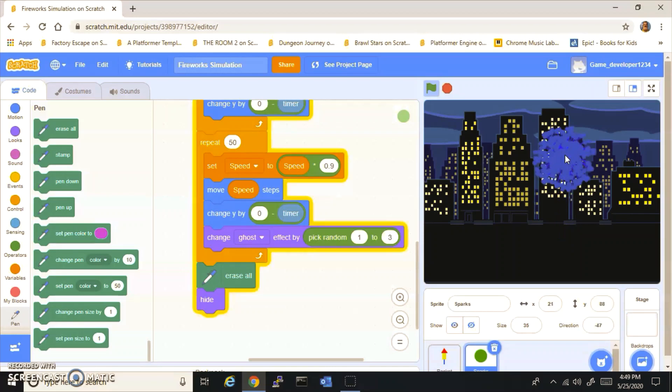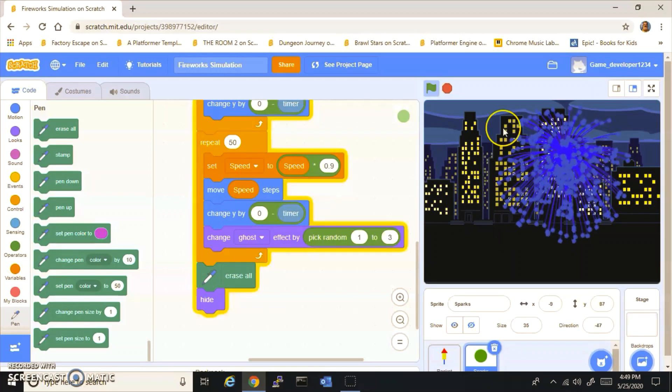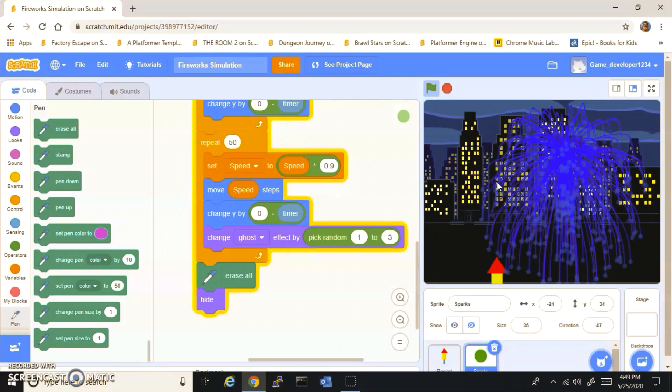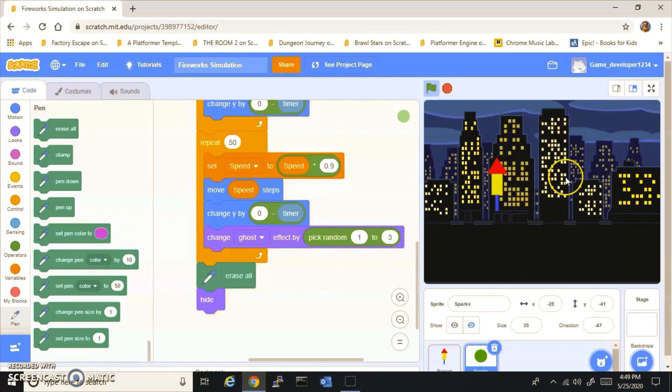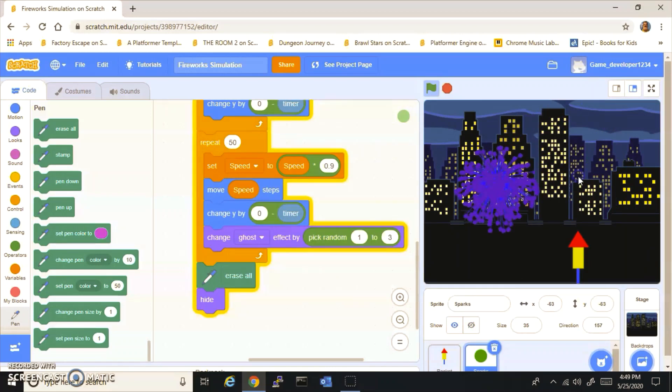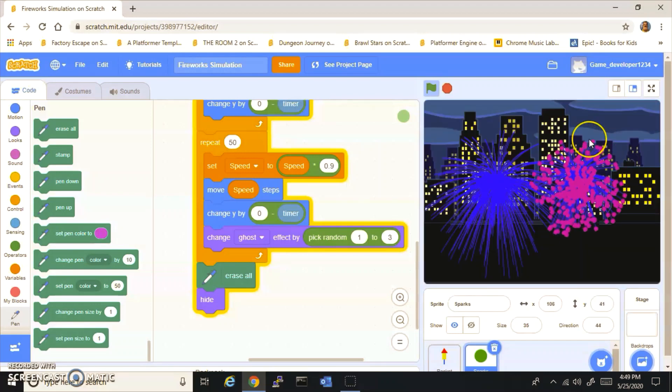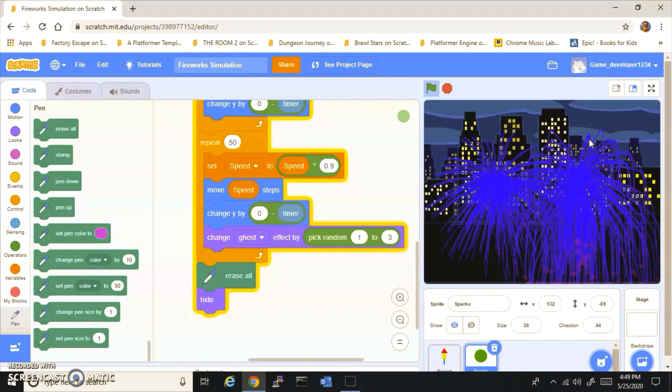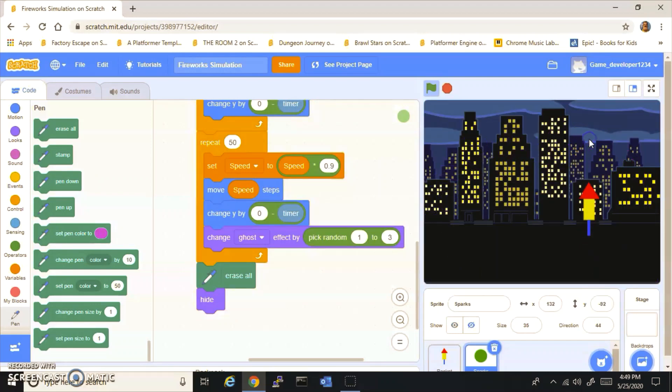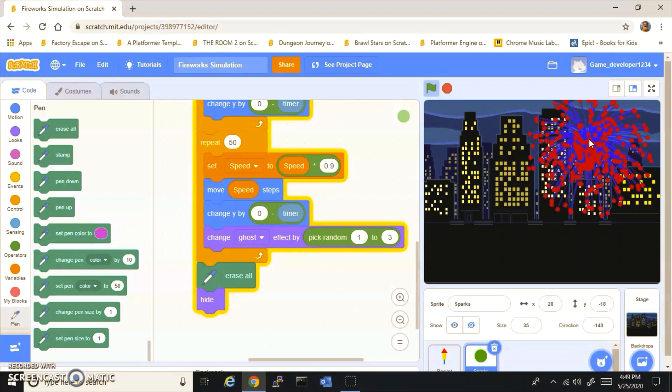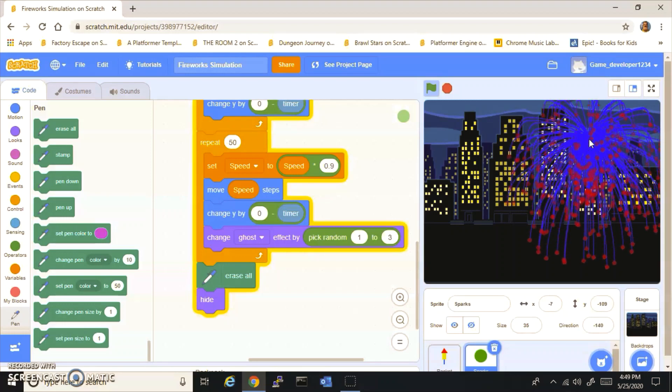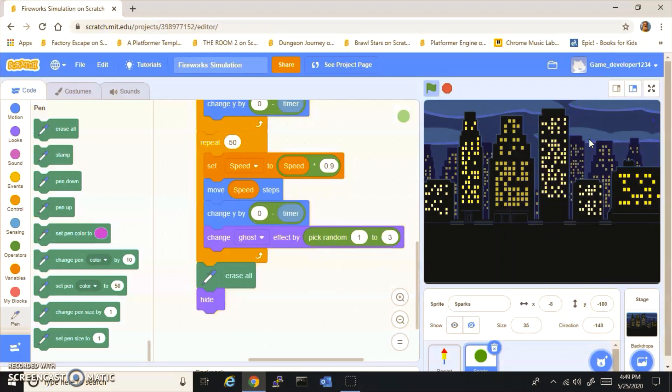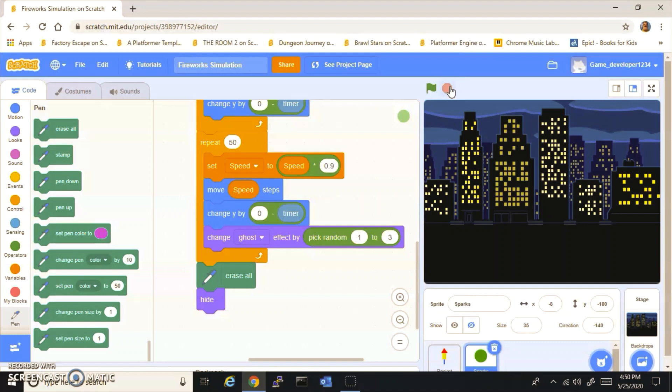But that is how you make some fireworks. I hope you enjoyed. Be sure to like, subscribe, comment down below on what I should do next on Scratch. I haven't done Scratch for a while, so I forgot where everything was. But yeah, I will see you guys next time. Peace out.